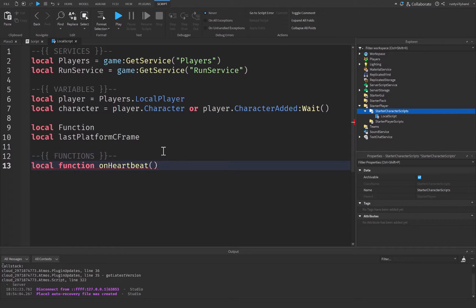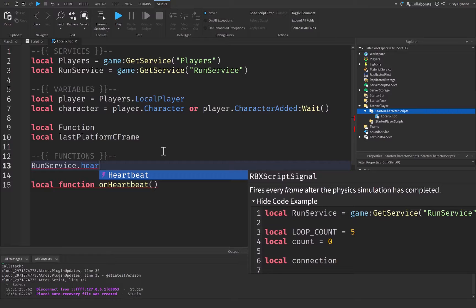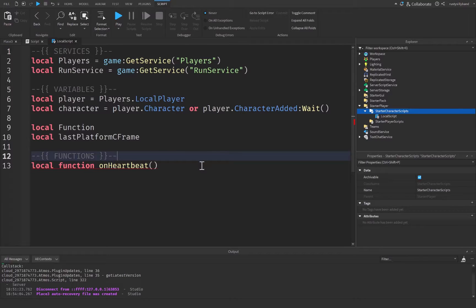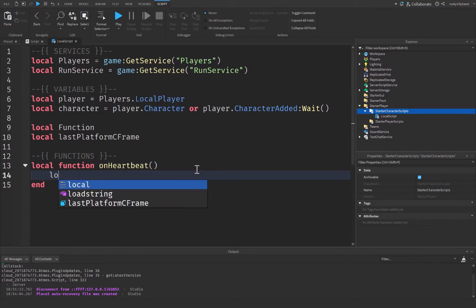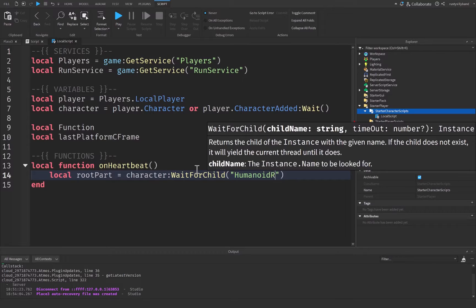Now we're getting to the functions part of our script. We're going to create a local function called onHeartbeat. I call it onHeartbeat because we'll use RunService.Heartbeat, which fires every frame after the physics simulation has completed — a fancy way of saying it runs every single frame. Inside this function, we start by getting the player's root part, which is equal to character:WaitForChild('HumanoidRootPart').